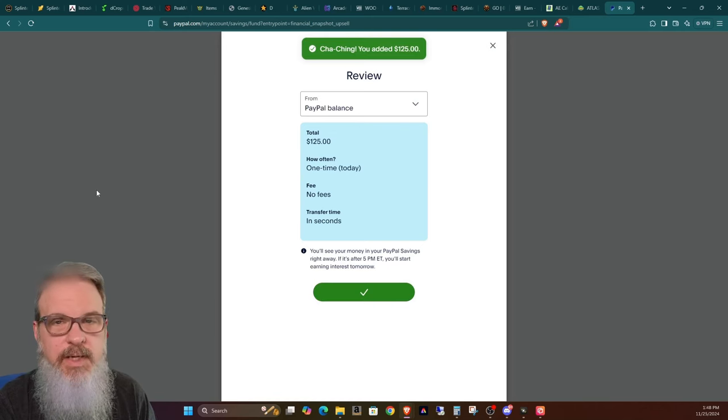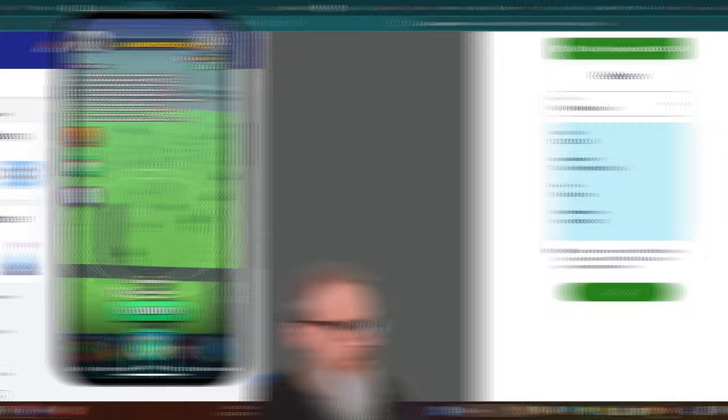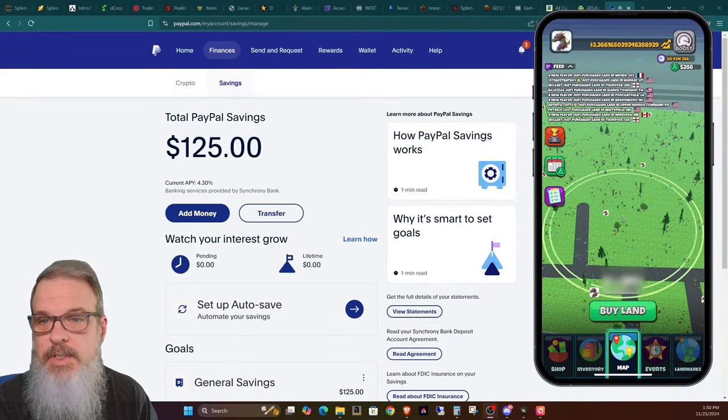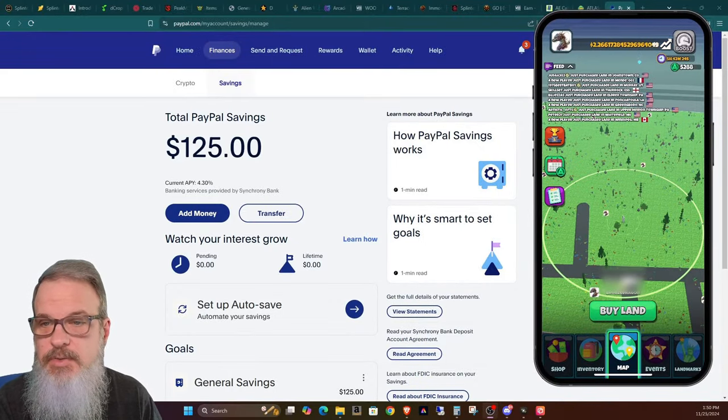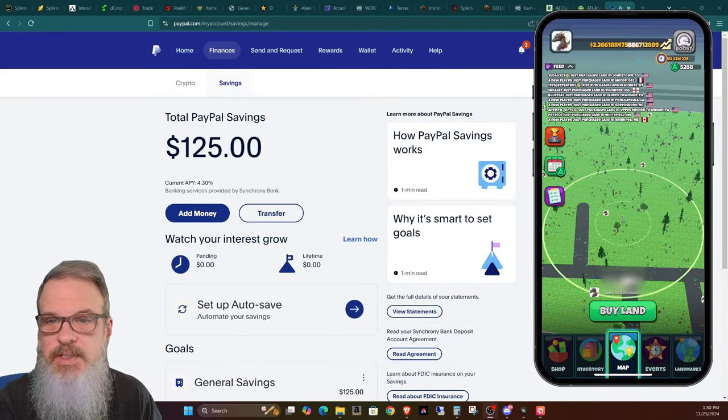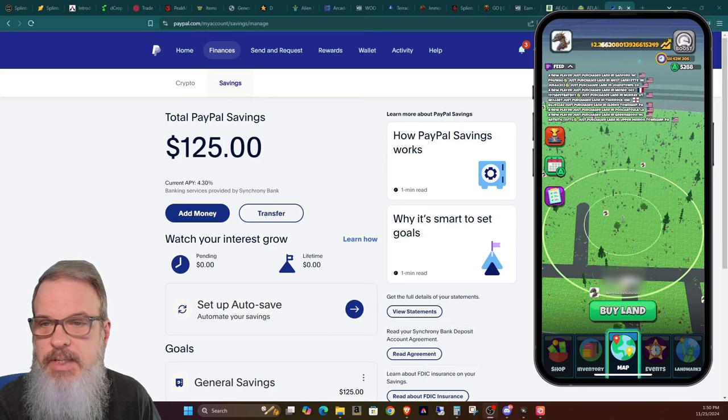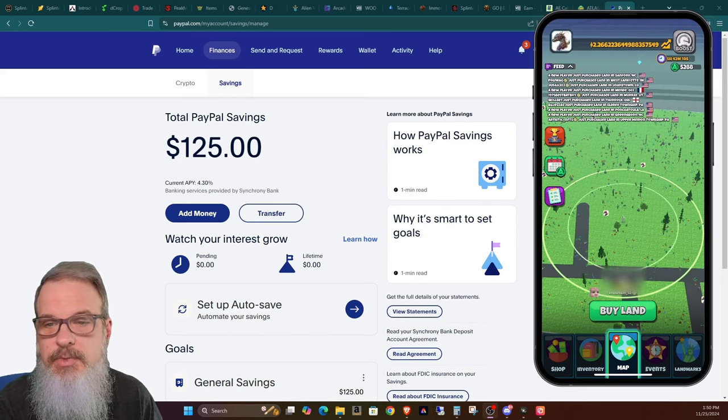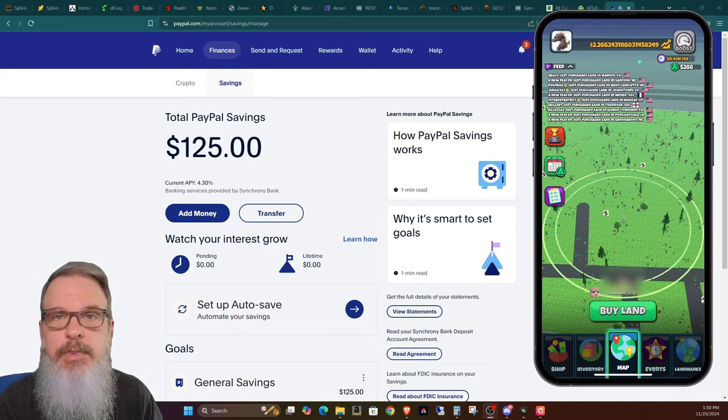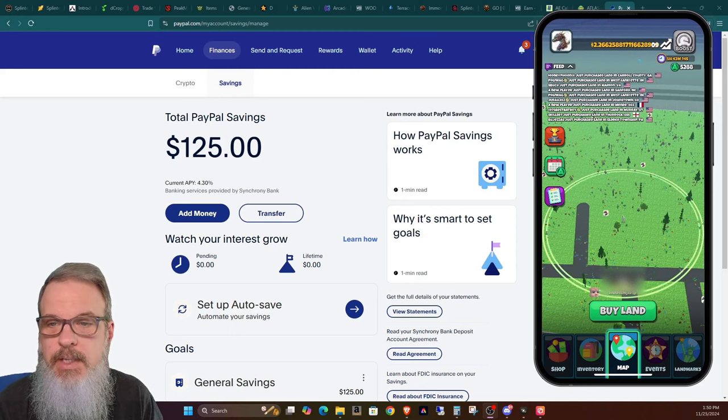And I've added $125, and there it goes. Savings has its own separate page. So you can see that I now have $125 in my PayPal Savings, which will be getting me 4.3% interest, which isn't too shabby.